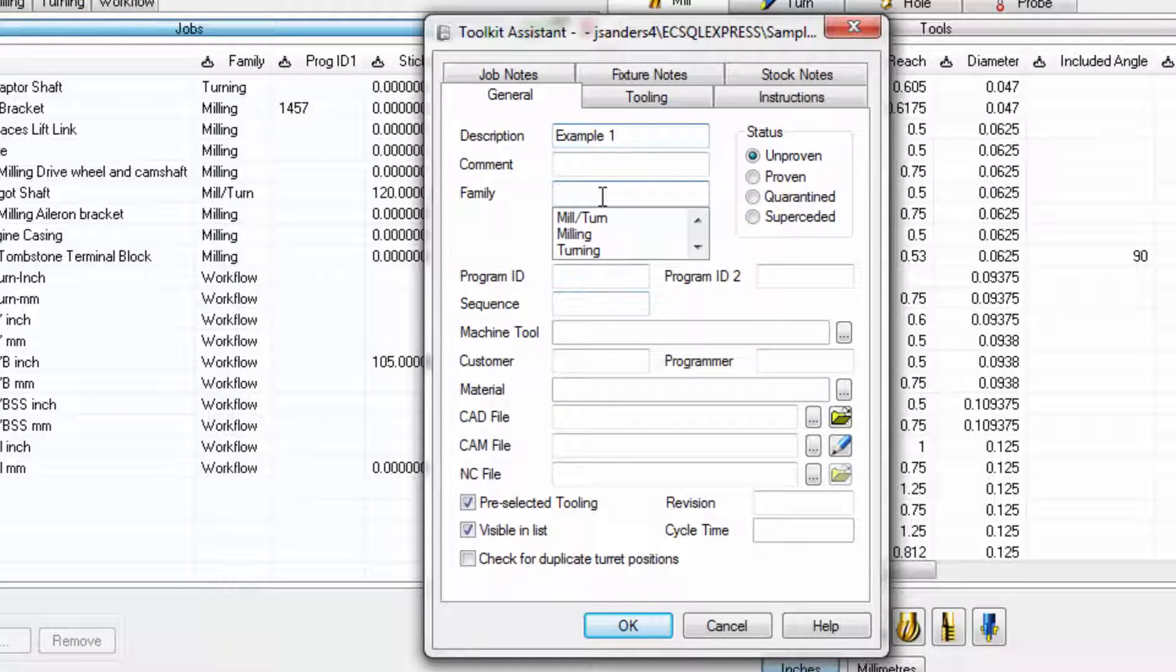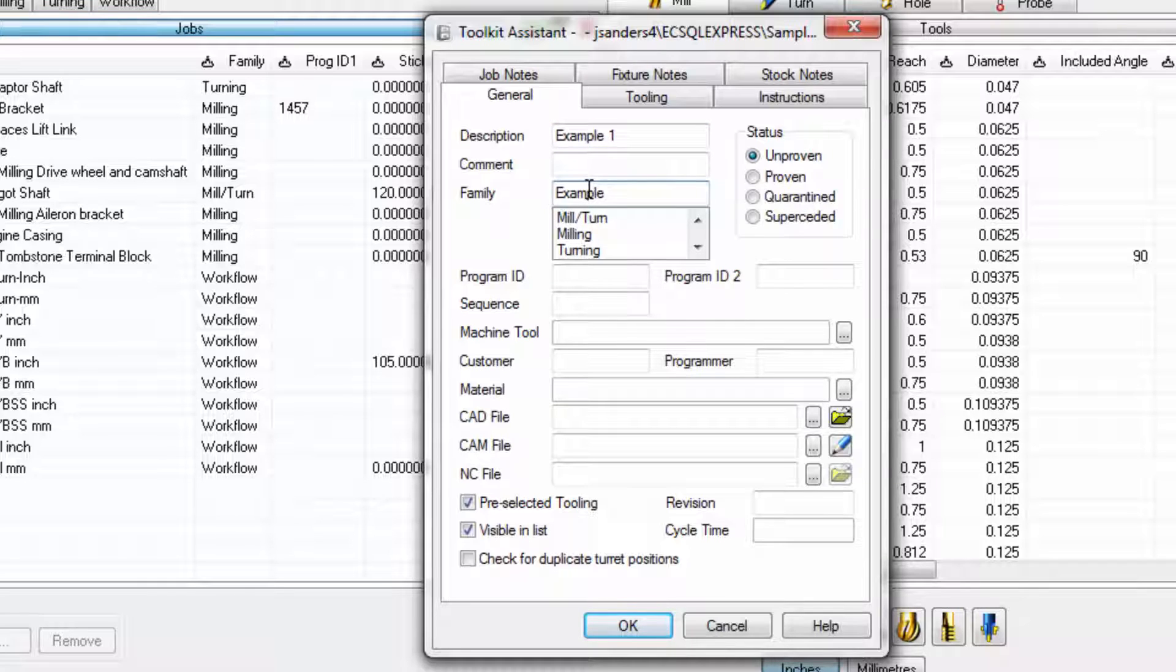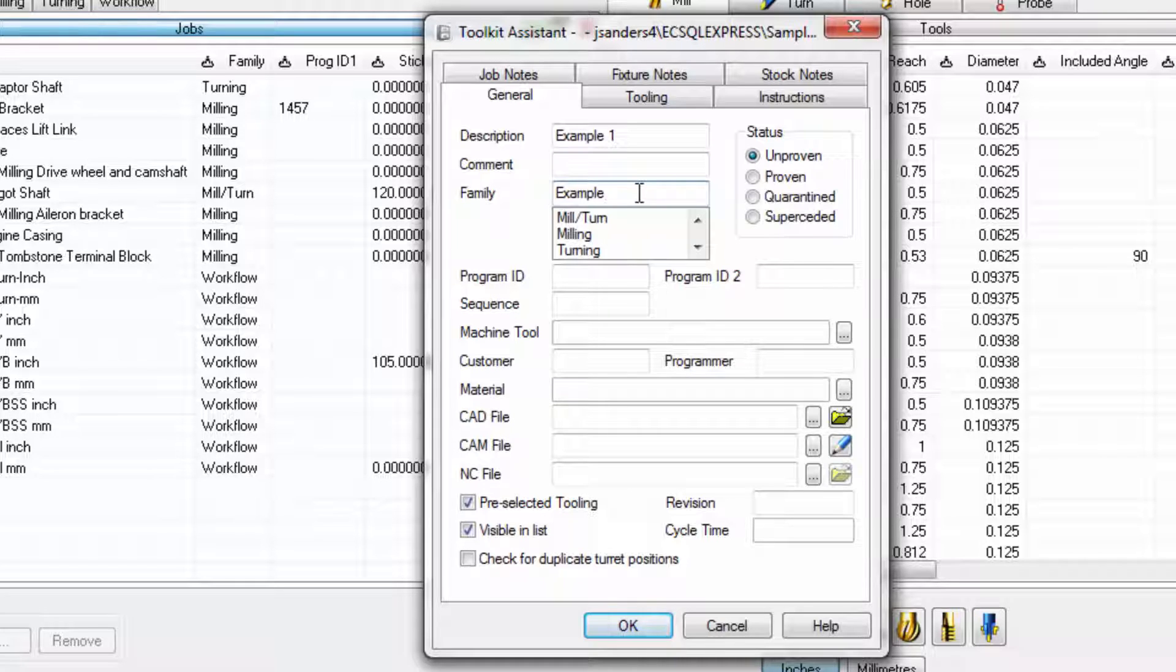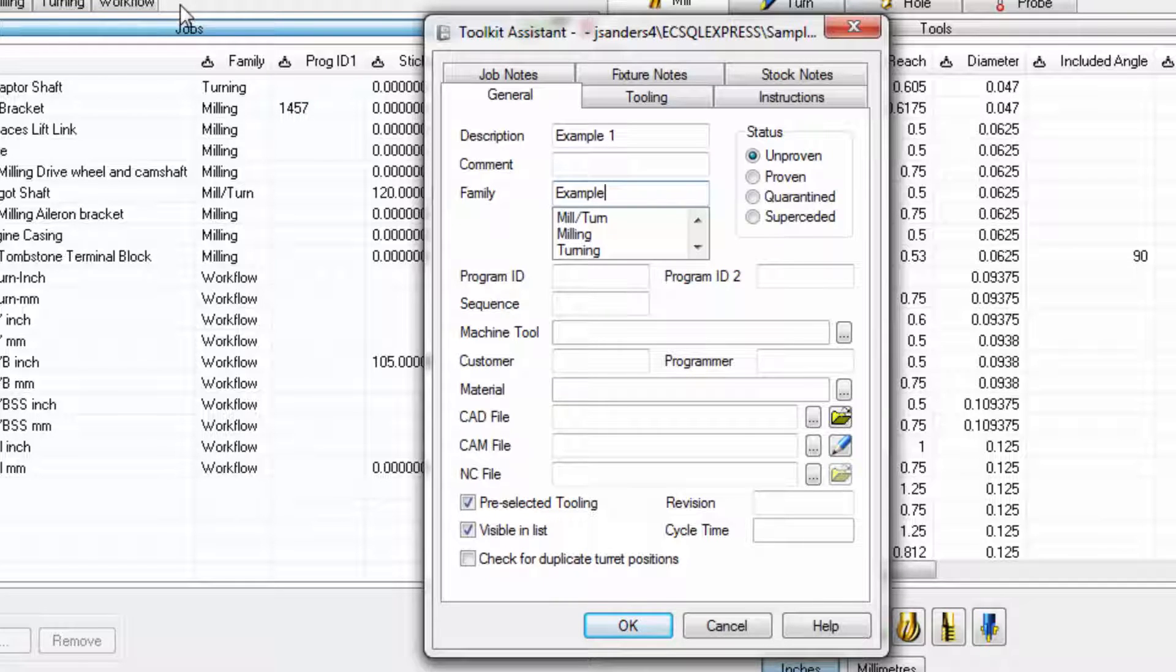It's possible to put job kits into families for organization. To create a family, simply type the name that you wish to have for a family if there's not already an existing family in the list. I've typed a family name called example and after pressing OK, we're going to have a new tab added called example that this job kit will be part of.